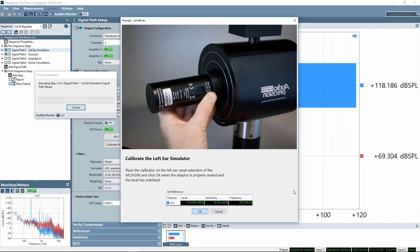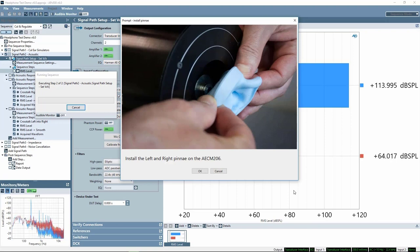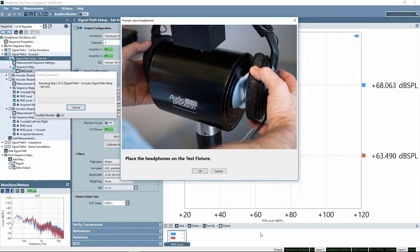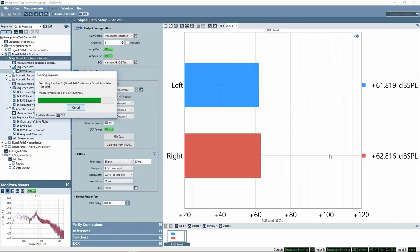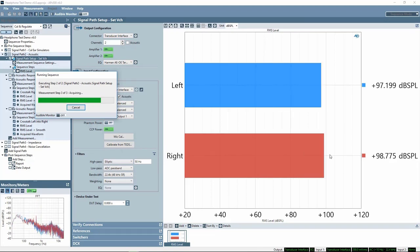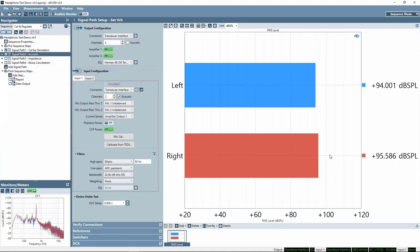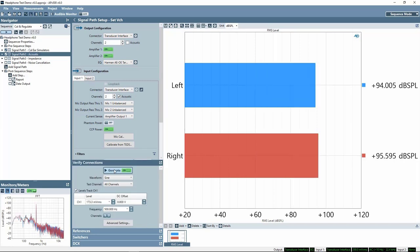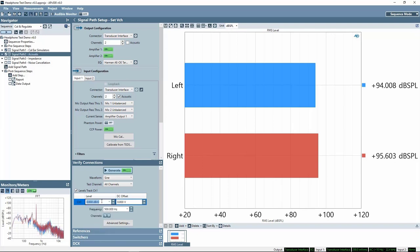The same procedure is followed to calibrate the left ear simulator. Once calibration is complete, we get a prompt to install the left and right pinnae on the ear simulators. The next prompt instructs us to place the headphones on the test fixture. The audio analyzer then performs a regulation step: the regulation target is the generator voltage that will produce 94 dB SPL at 500 Hz, known as the characteristic voltage per IEC Standard 60268 Part 7 on headphones. The analyzer sets the generator's 0 dB RG reference to the required level, so you can conveniently set the generator level to 0 dB RG to generate the characteristic voltage.